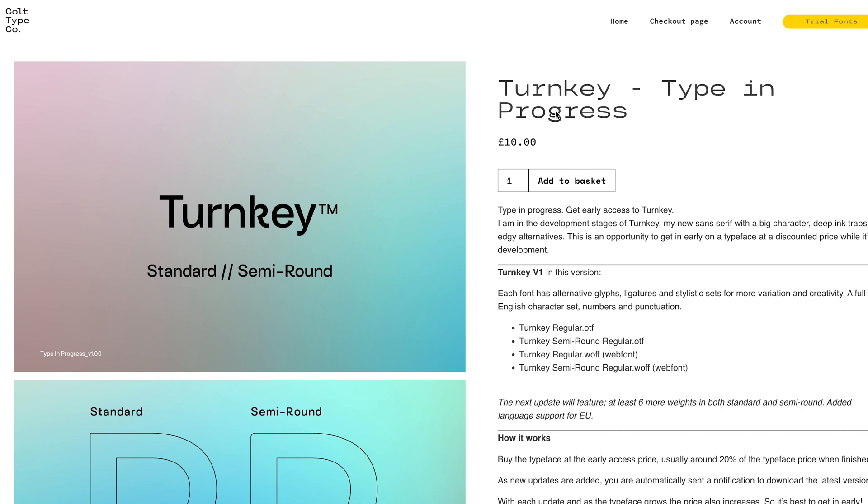I'm working on the extra weights and eventually I'll have, or I'm hoping to have a variable font version of it as well.